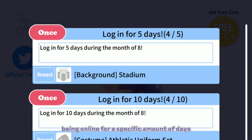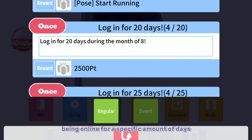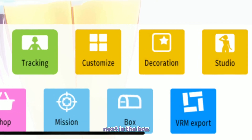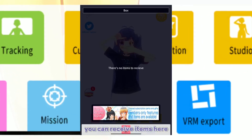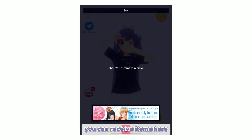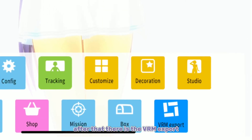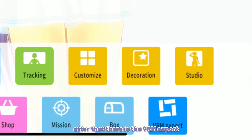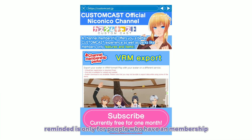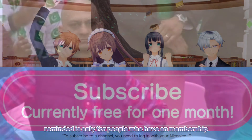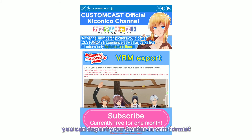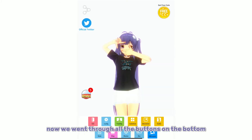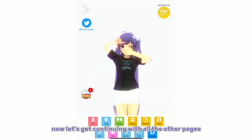After the Shop there is a Missions button — you can complete missions, for example by being online for a specific number of days. Next is the Box, where you can receive items. After that there is the VRM Export button — it is only for people who have a membership, but if you have one you can export your avatar in VRM format.